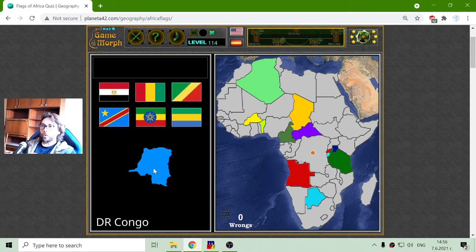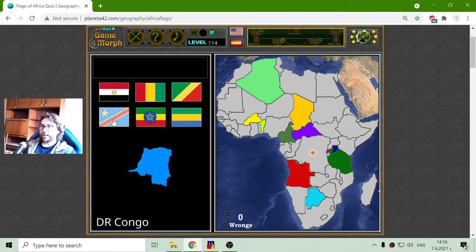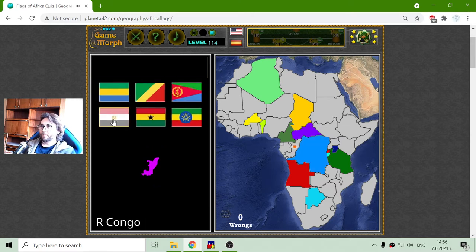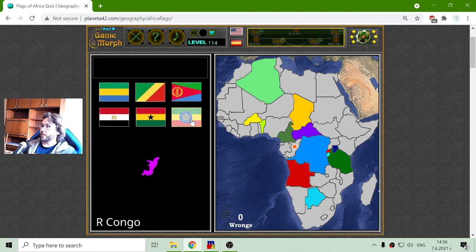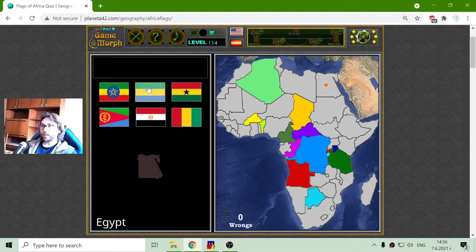Democratic Republic of Congo is the blue with the diagonal red line. And the flag of Republic of Congo, what I can recall, is that it also has a diagonal line. I don't see other flags with diagonal, so this should be that one.